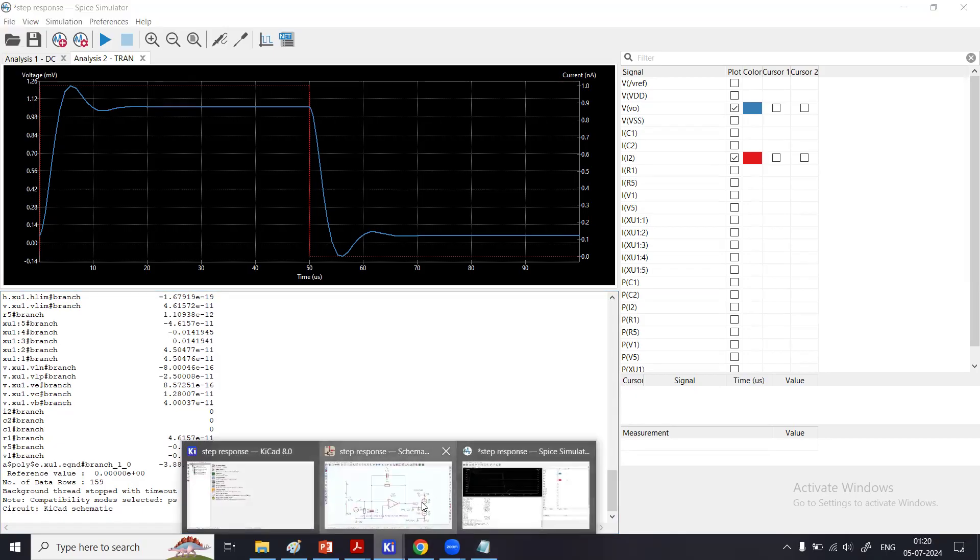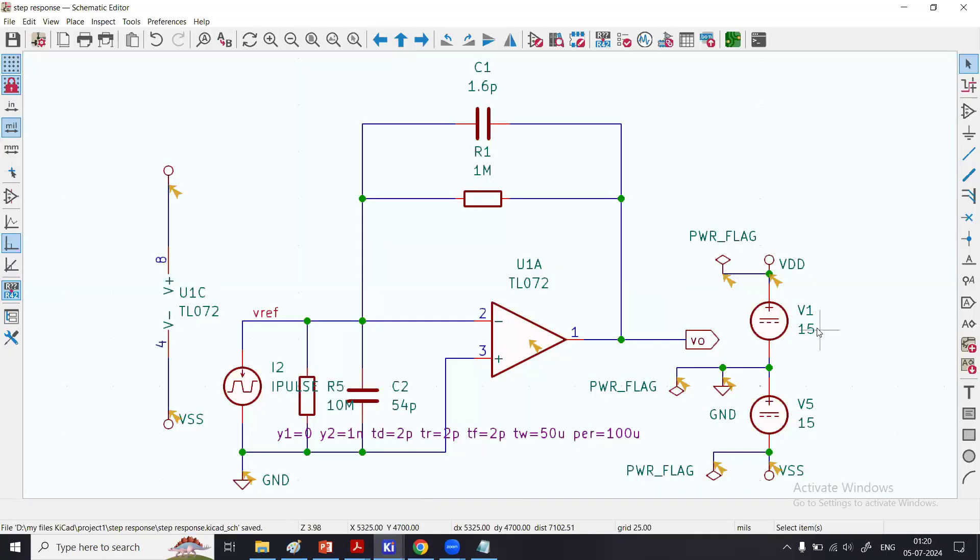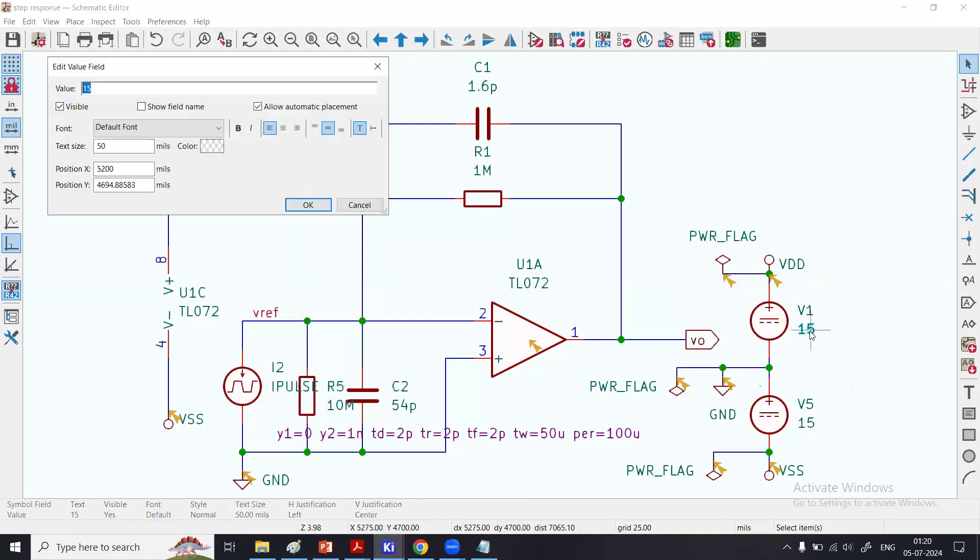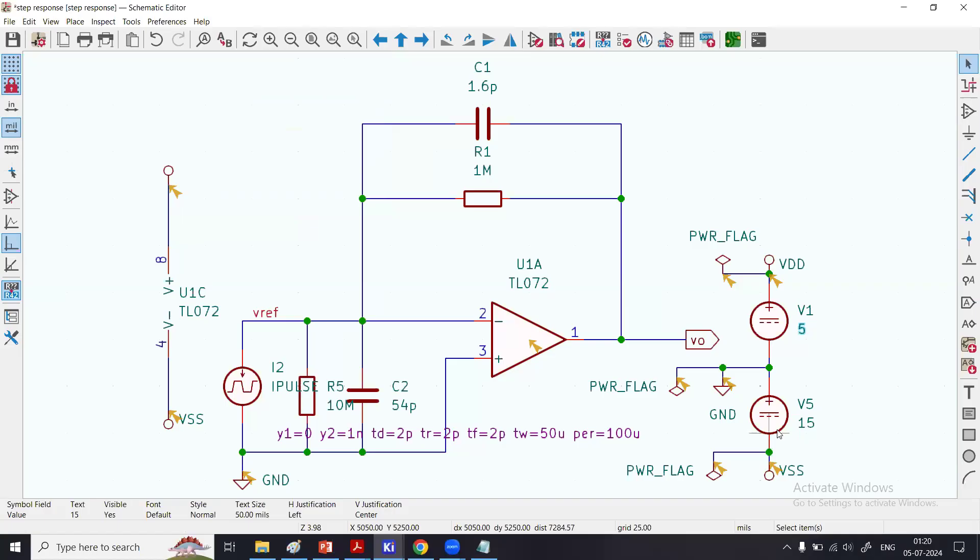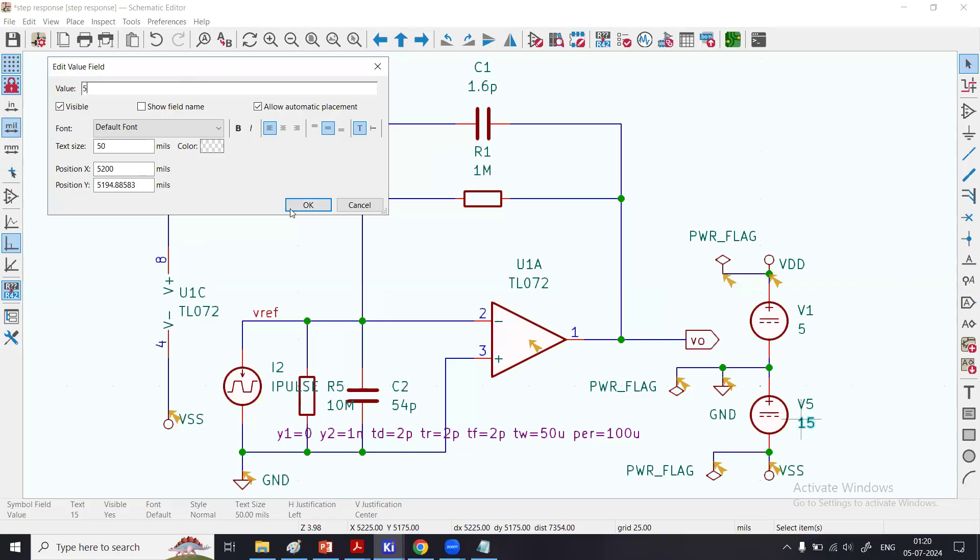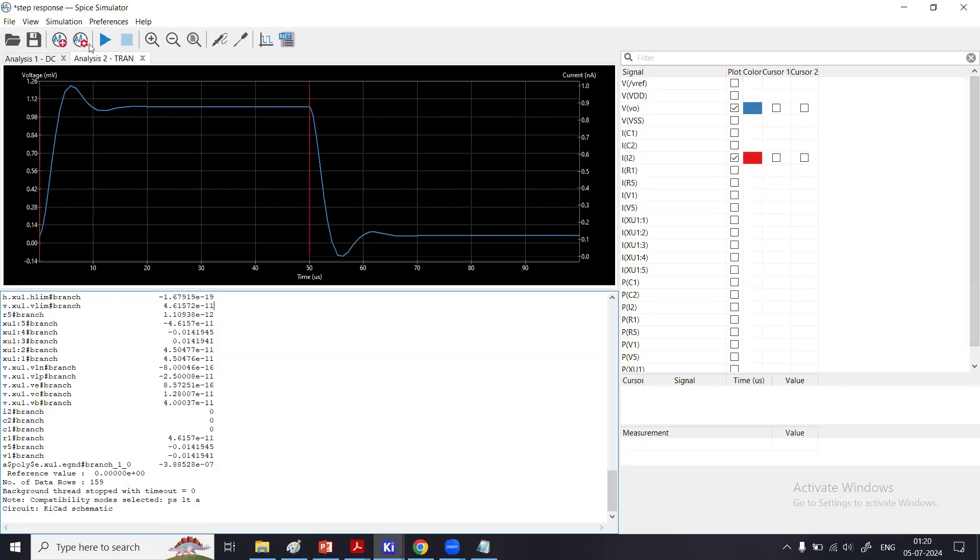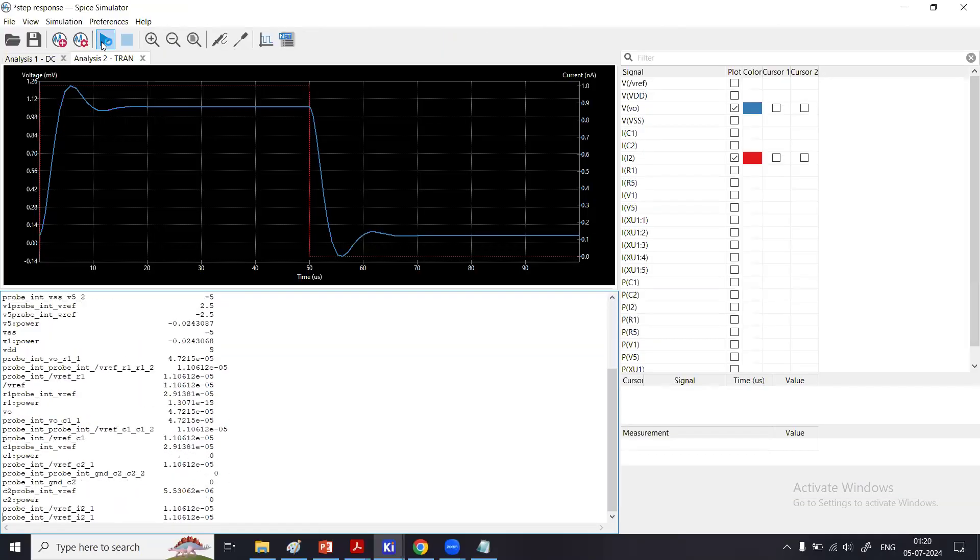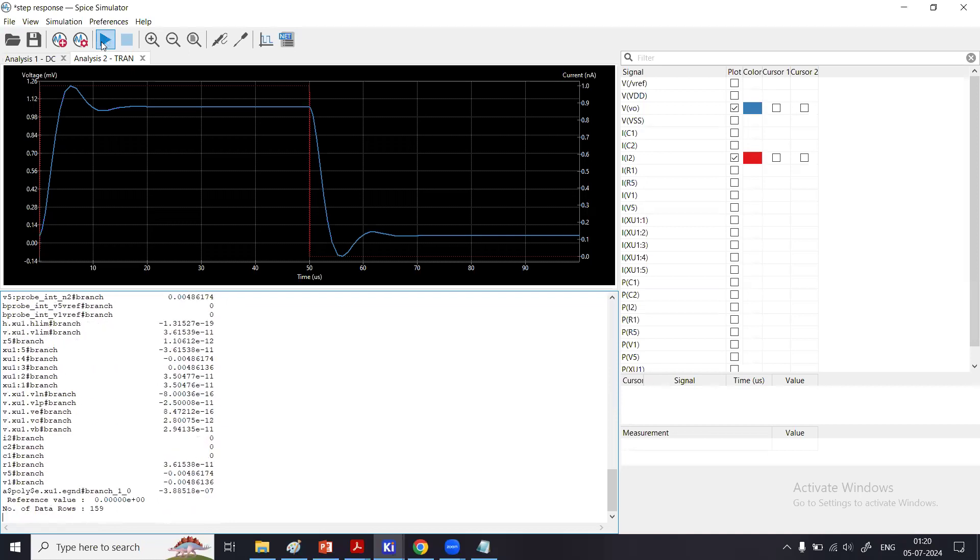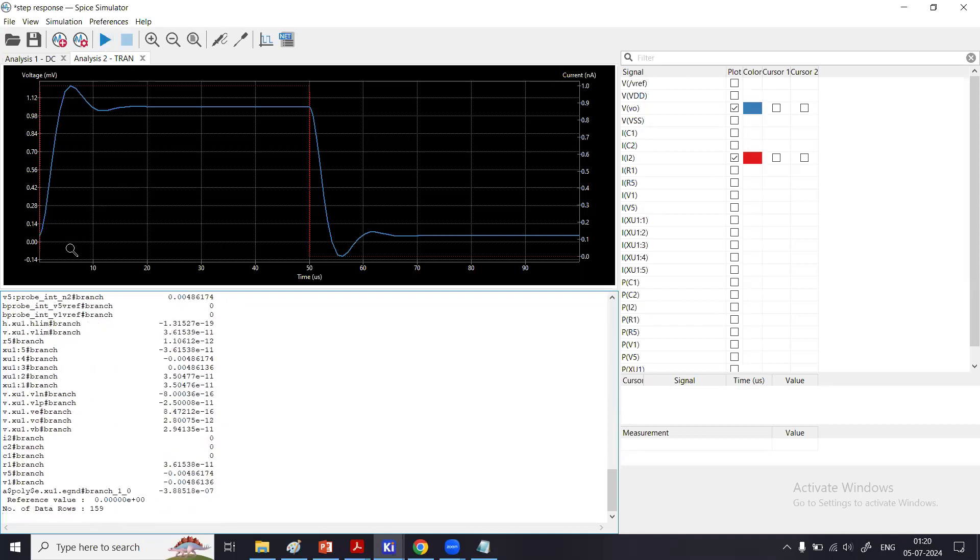That's the simulation of step response. What else you can do? Let's say I want to use plus/minus 5 volts and see the same analysis, how the amplifier will respond. With that done, go to Simulator, click Simulate, and we'll see that there is not much change.